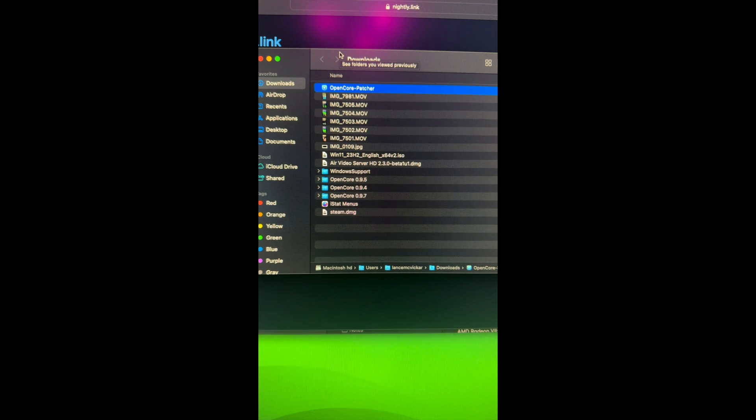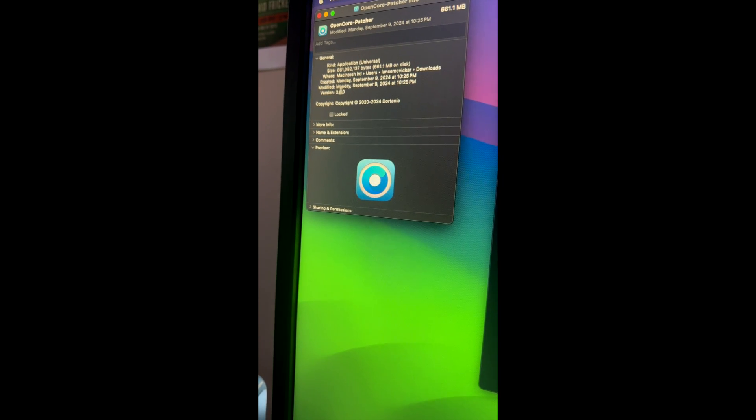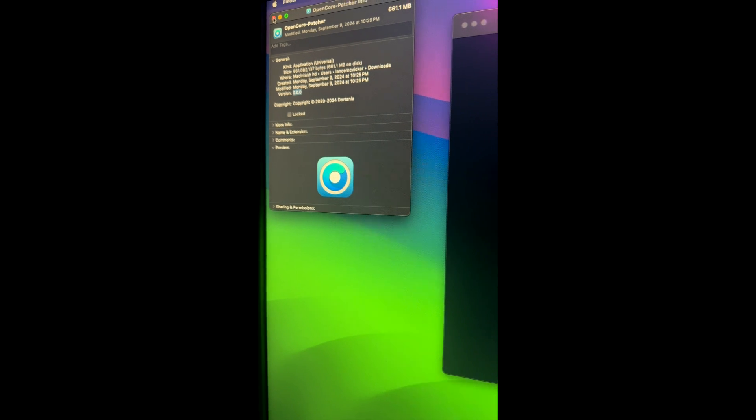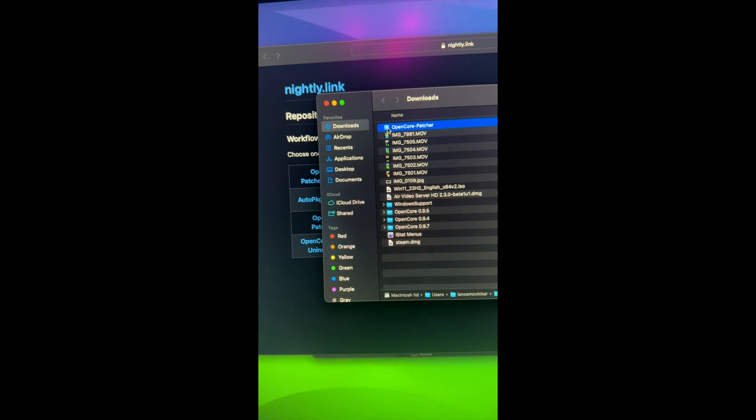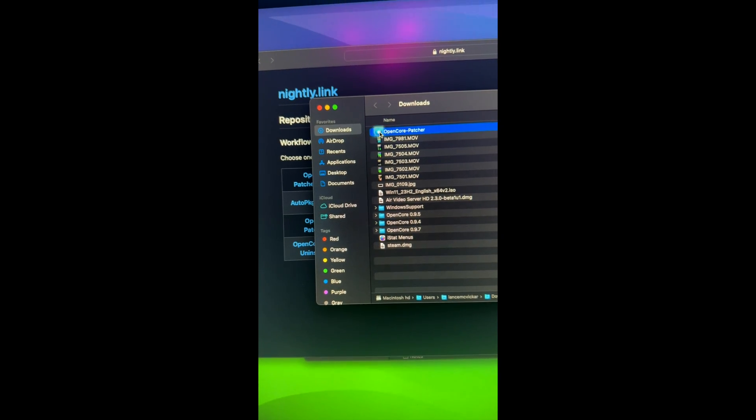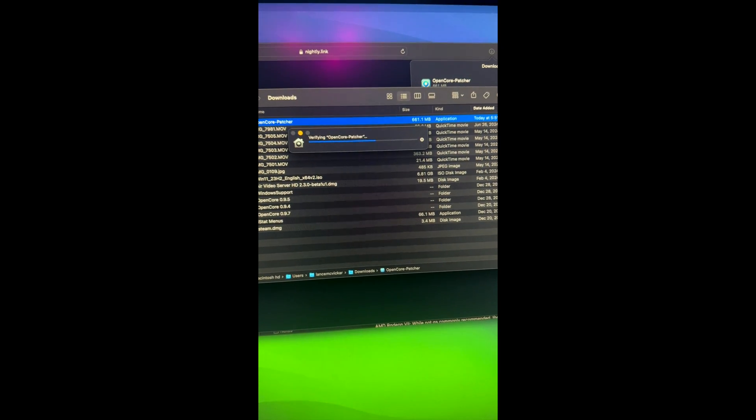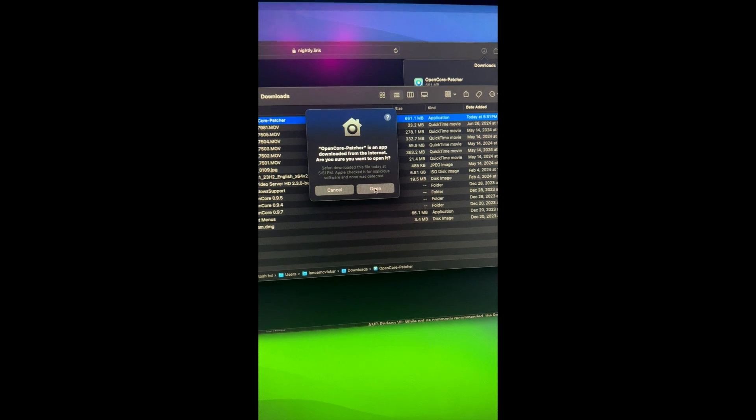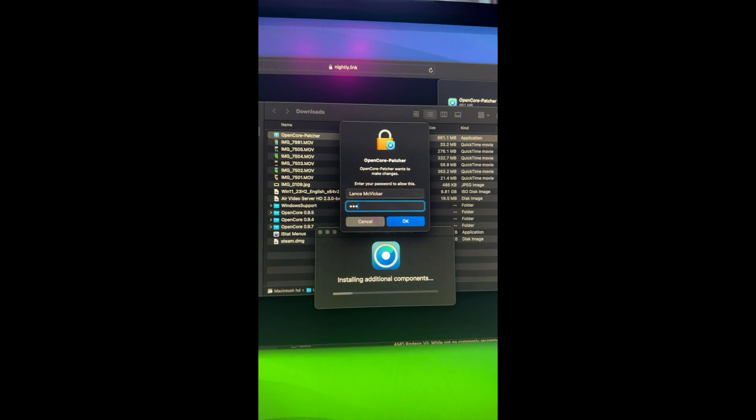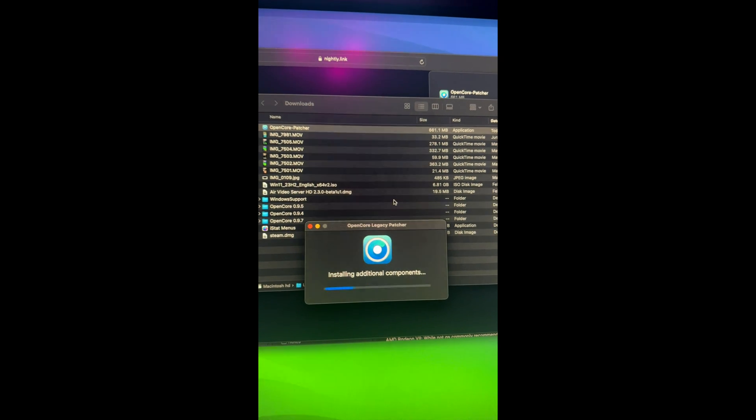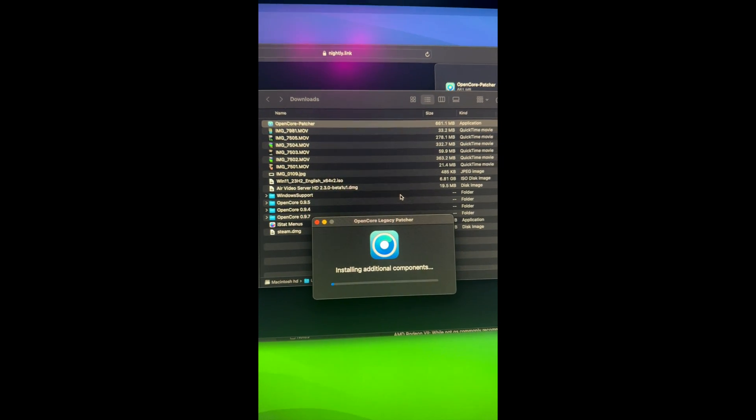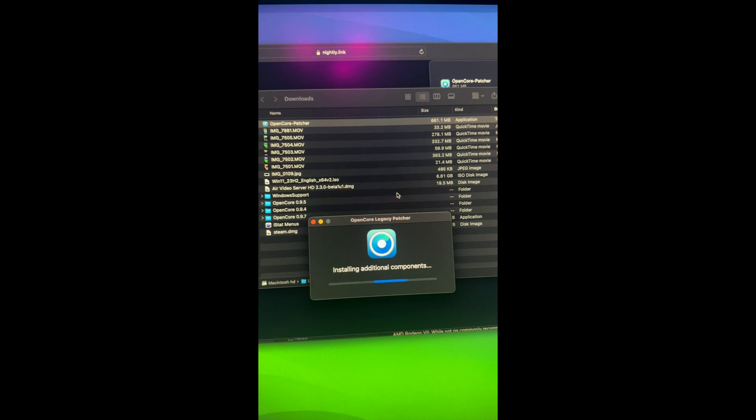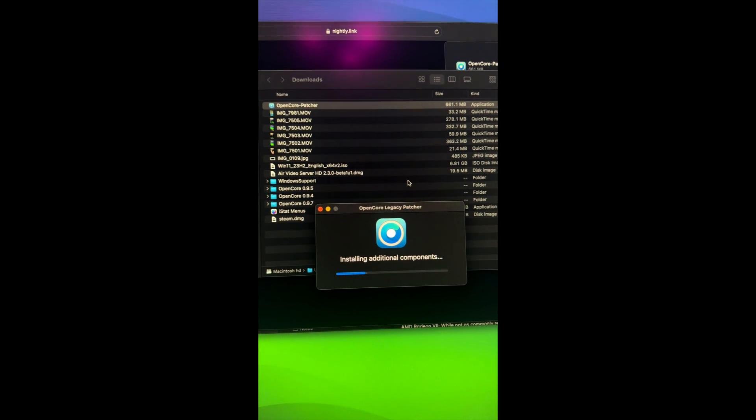So I downloaded the pre-release of OpenCore 2.0.0. So both of these things are in beta. I wouldn't recommend doing this on a production computer, something you use every day for work. I happen to have a few test units lying around. So I thought the Mac Pro 6.1 would be a good one to try. And I previously had Sonoma installed on my Mac Pro 6.1. So once it's downloaded, we're going to run OpenCore Legacy Patcher and put in our username and password. And then it's going to install additional components.